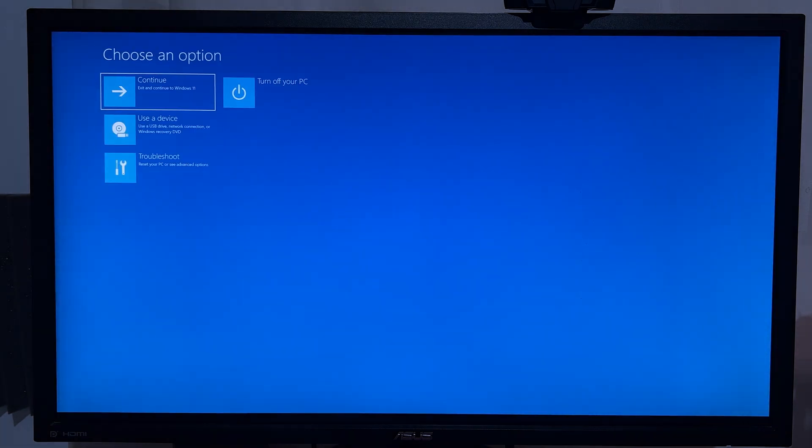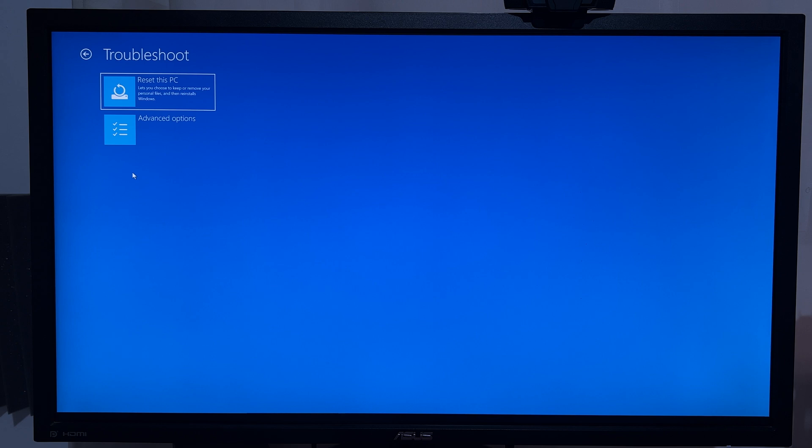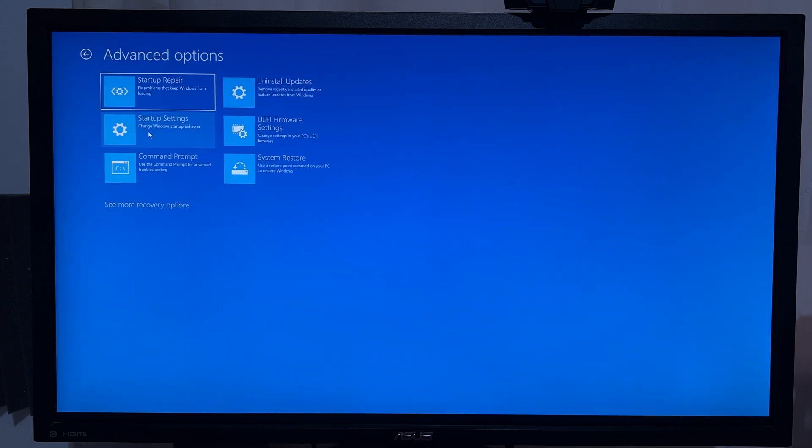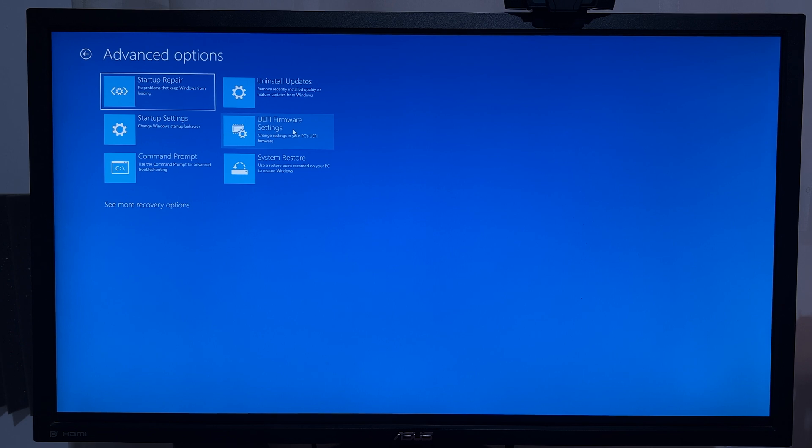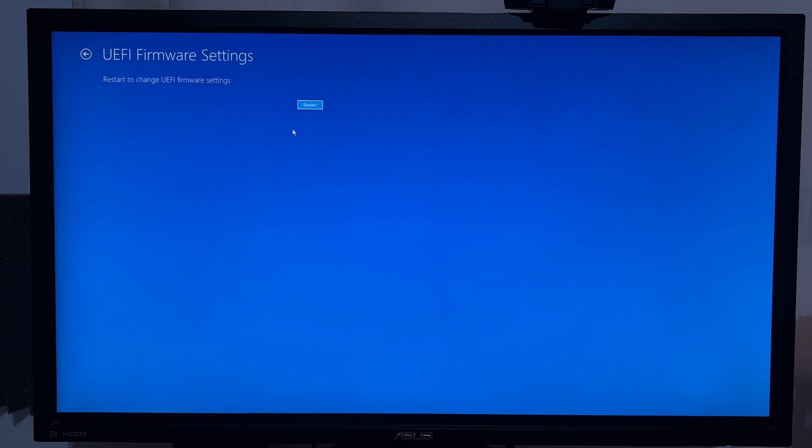Right, so on this window go ahead and click on Troubleshoot, and then click on Advanced Options. And then choose the UEFI Firmware Settings. This takes us to the firmware of the computer, which is basically the BIOS of the computer. So click on that and then confirm restart.